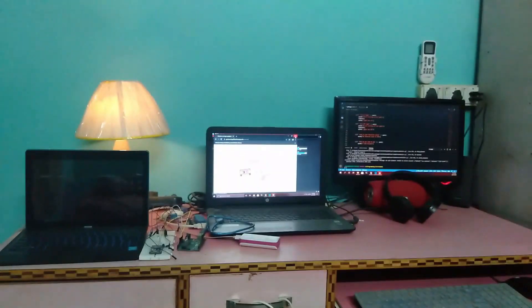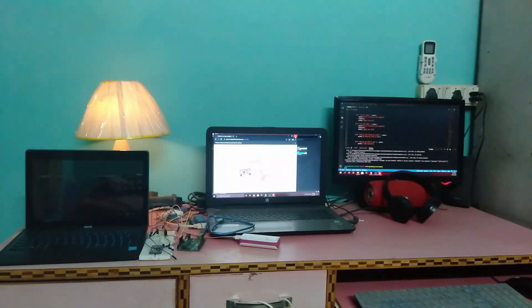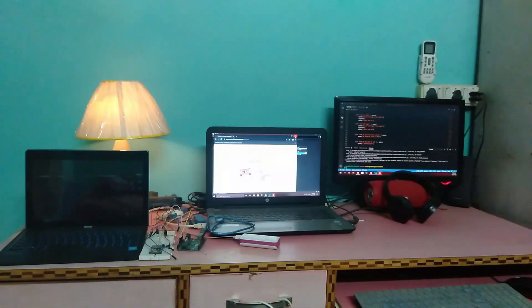Turn on the lights Jarvis. Okay sir, turning on the lights. Turn off lights Jarvis. Okay sir, turning off the lights.